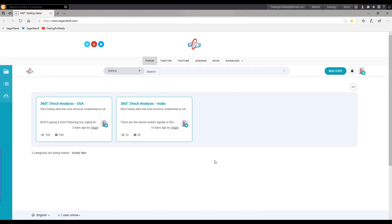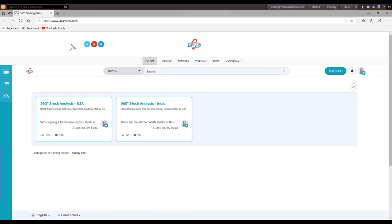Every Wednesday I also conduct a live webinar — it's open to the public. You may register from the webinar menu on my traders forum page at Sagarnandi.com. In that webinar I use bottom-up analysis to identify trading opportunities.